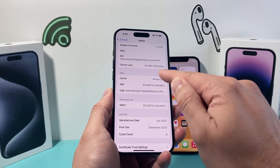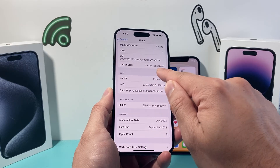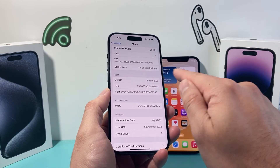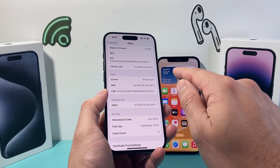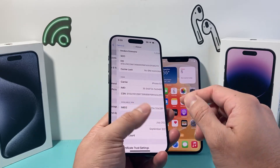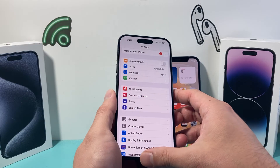So that's how you can check carrier unlock status. If it says SIM lock, that means carrier locked. So that's how you check it.